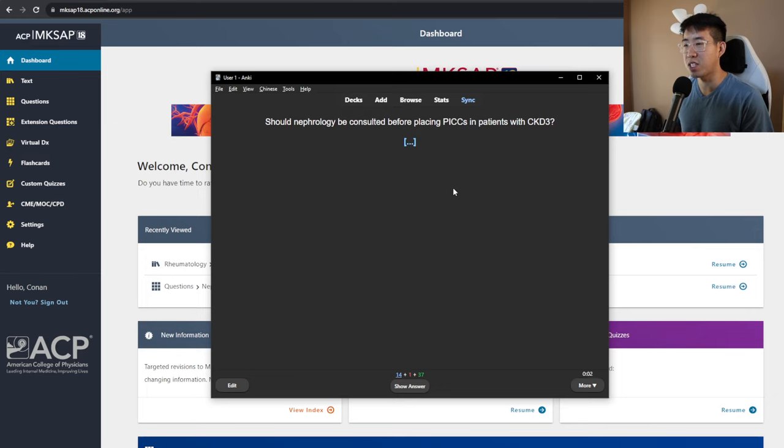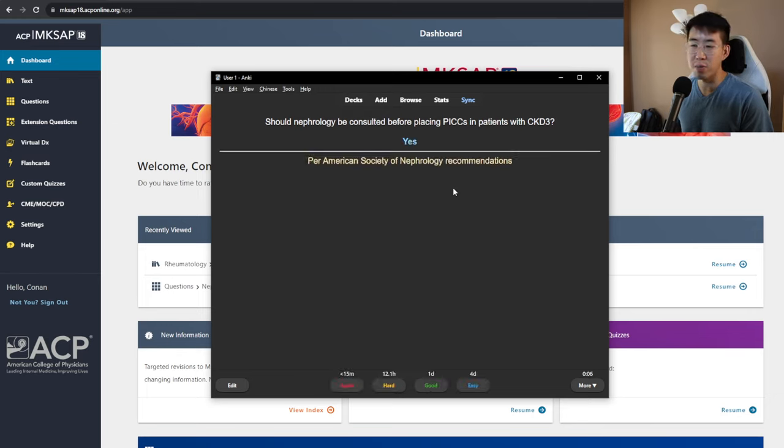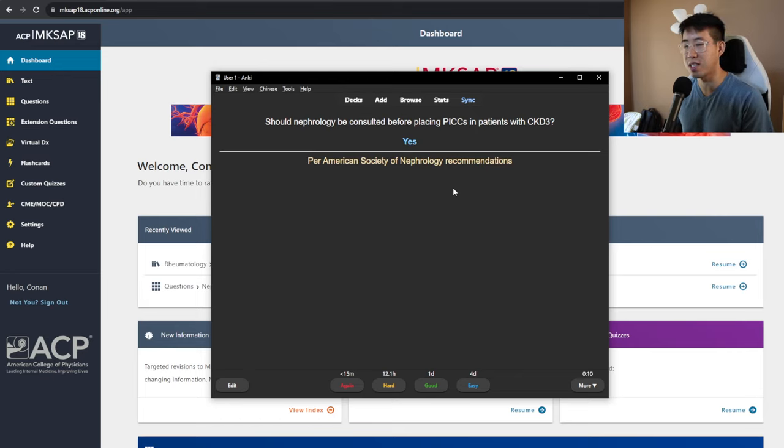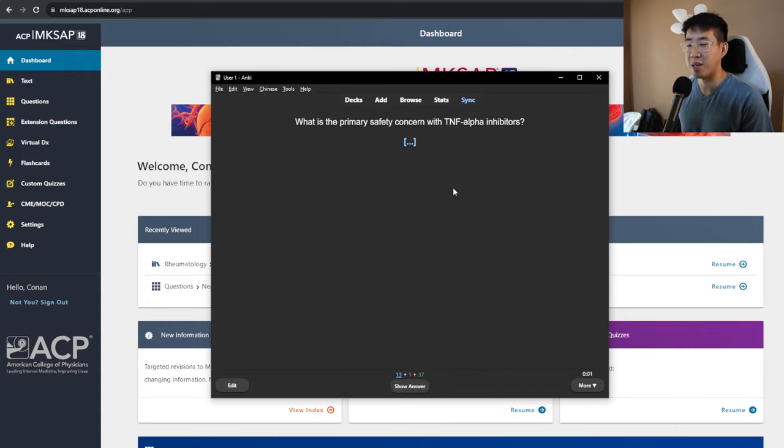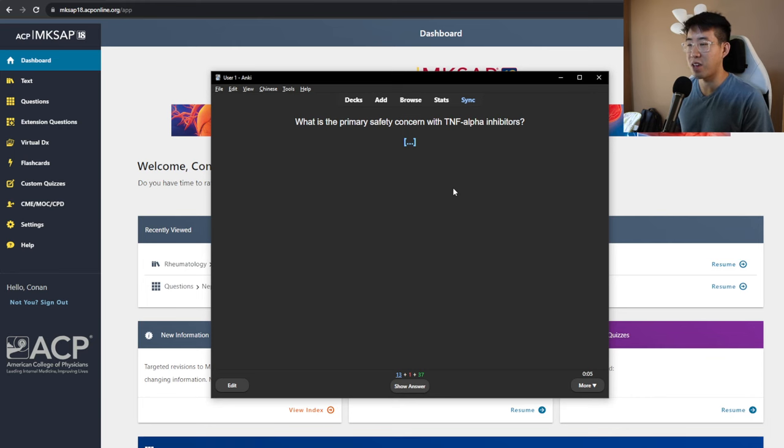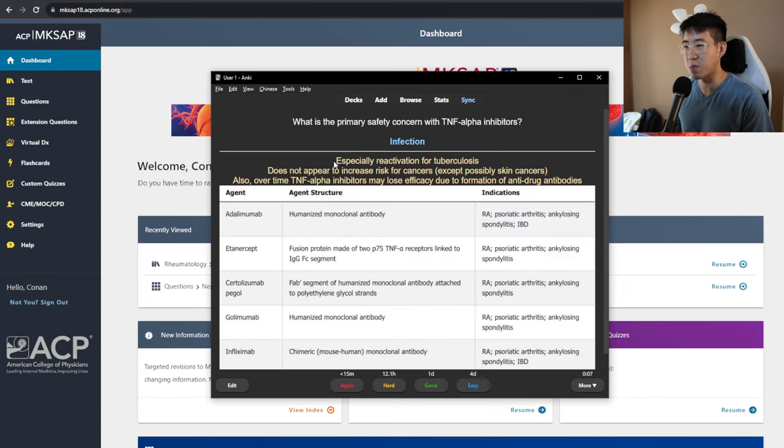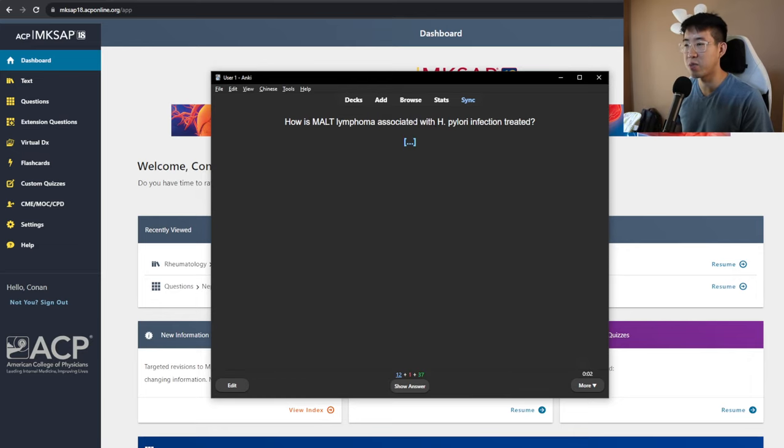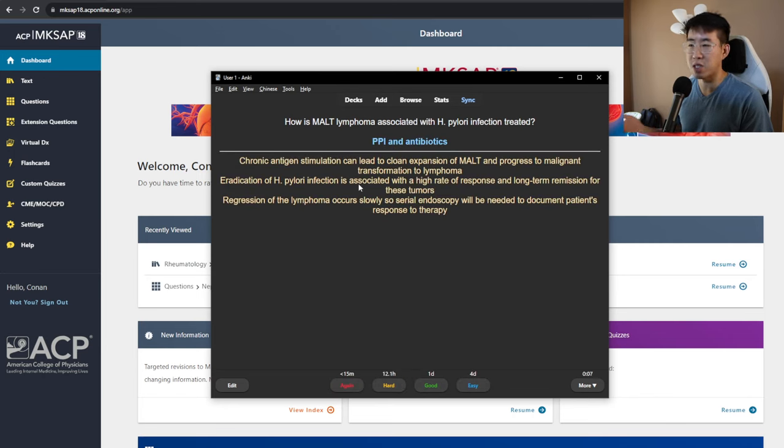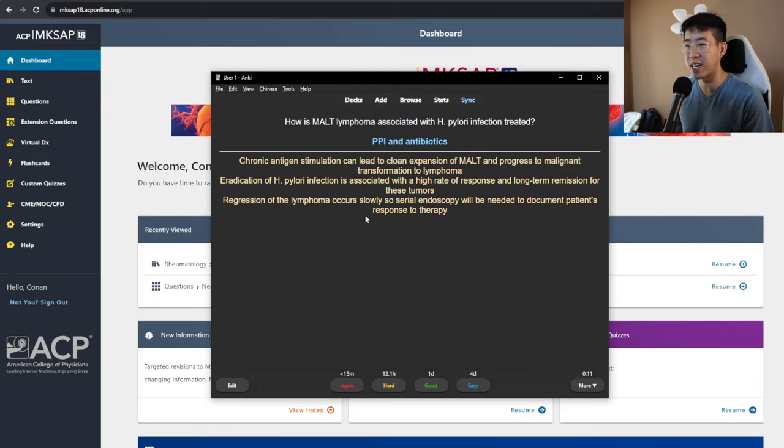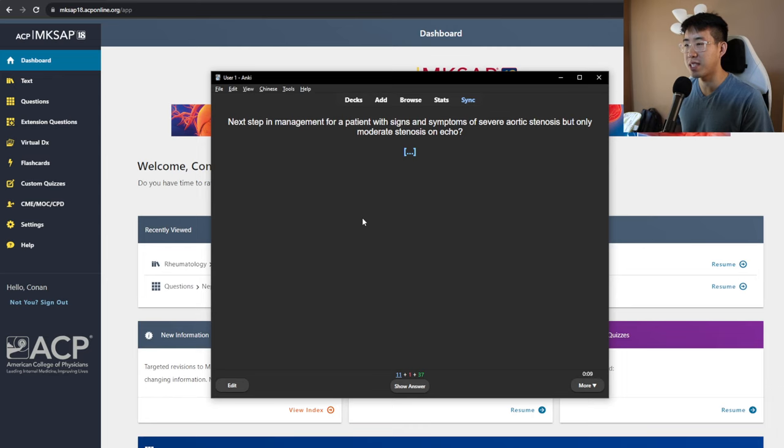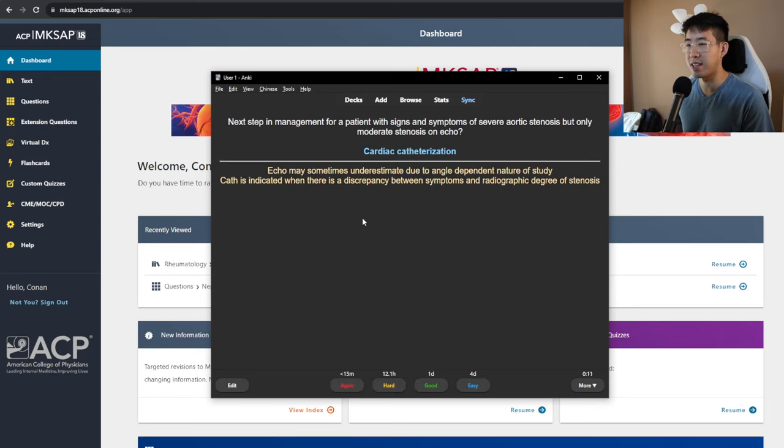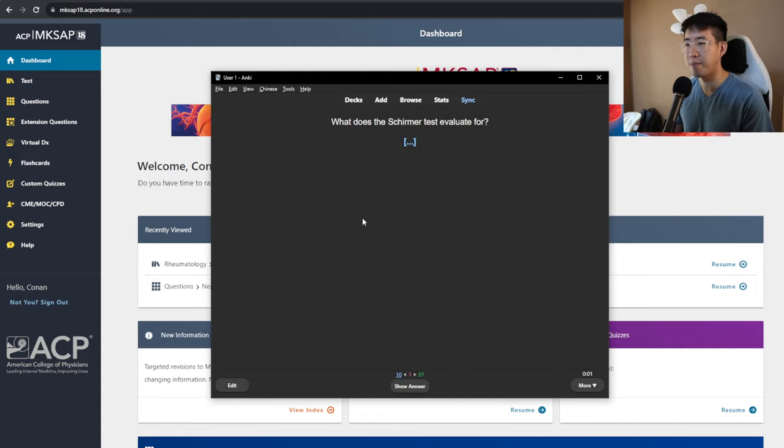Should nephrology be consulted before placing PICC in patients with CKD3? Apparently, per the American Society of Nephrology recommendations, they should always be consulted for this. In practice, at our institution, they pretty much just don't place PICC in patients with CKD3 or above. What is the primary safety concern with TNF-alpha inhibitors? It's going to be infection, especially risk of tuberculosis. How is MALT lymphoma associated with H. pylori infection treated? Just treating the H. pylori. You don't do anything specifically for the MALT lymphoma, and it should regress slowly over time. Next step in management for a patient with signs and symptoms of severe aortic stenosis, but only moderate stenosis on echo. This patient probably needs a cath. Yes, so cath to really distinguish if they truly have severe AS or not, because echo might not be accurate.